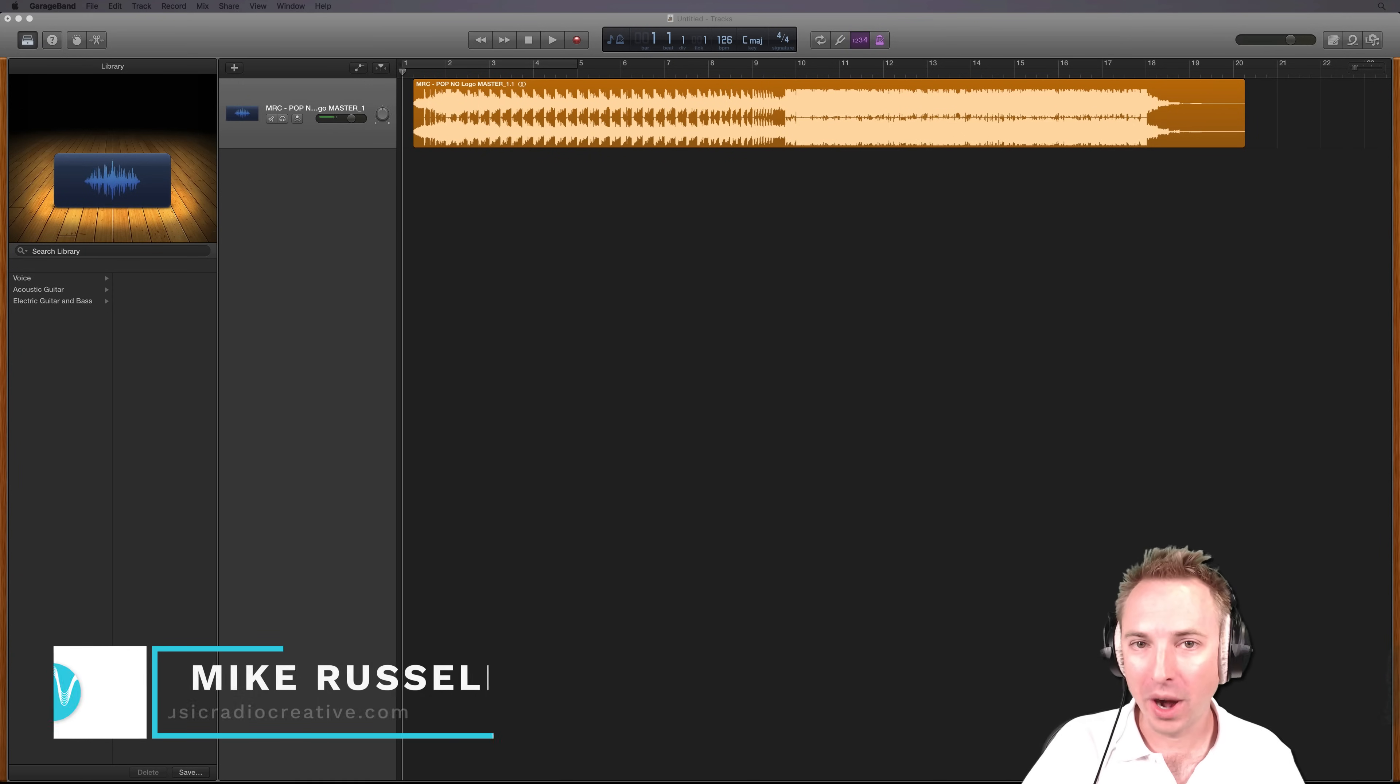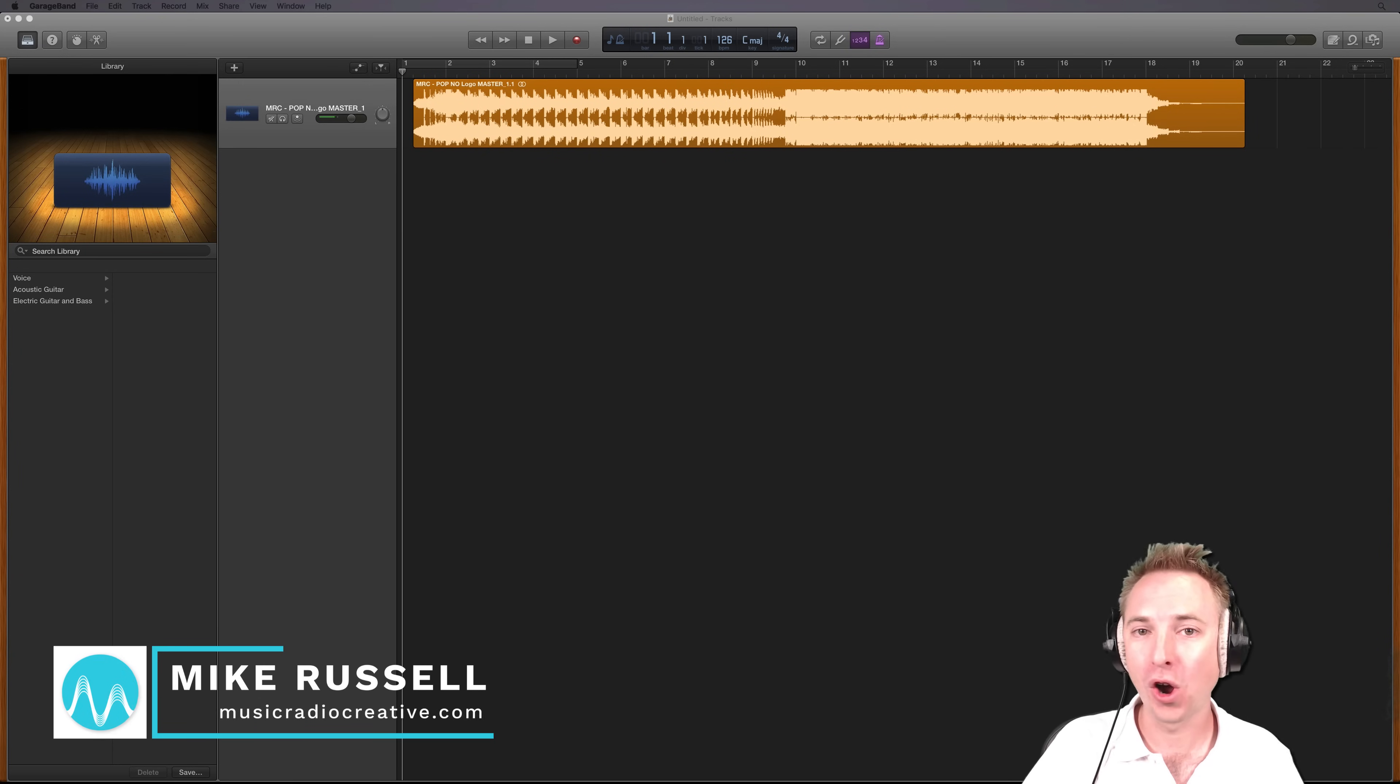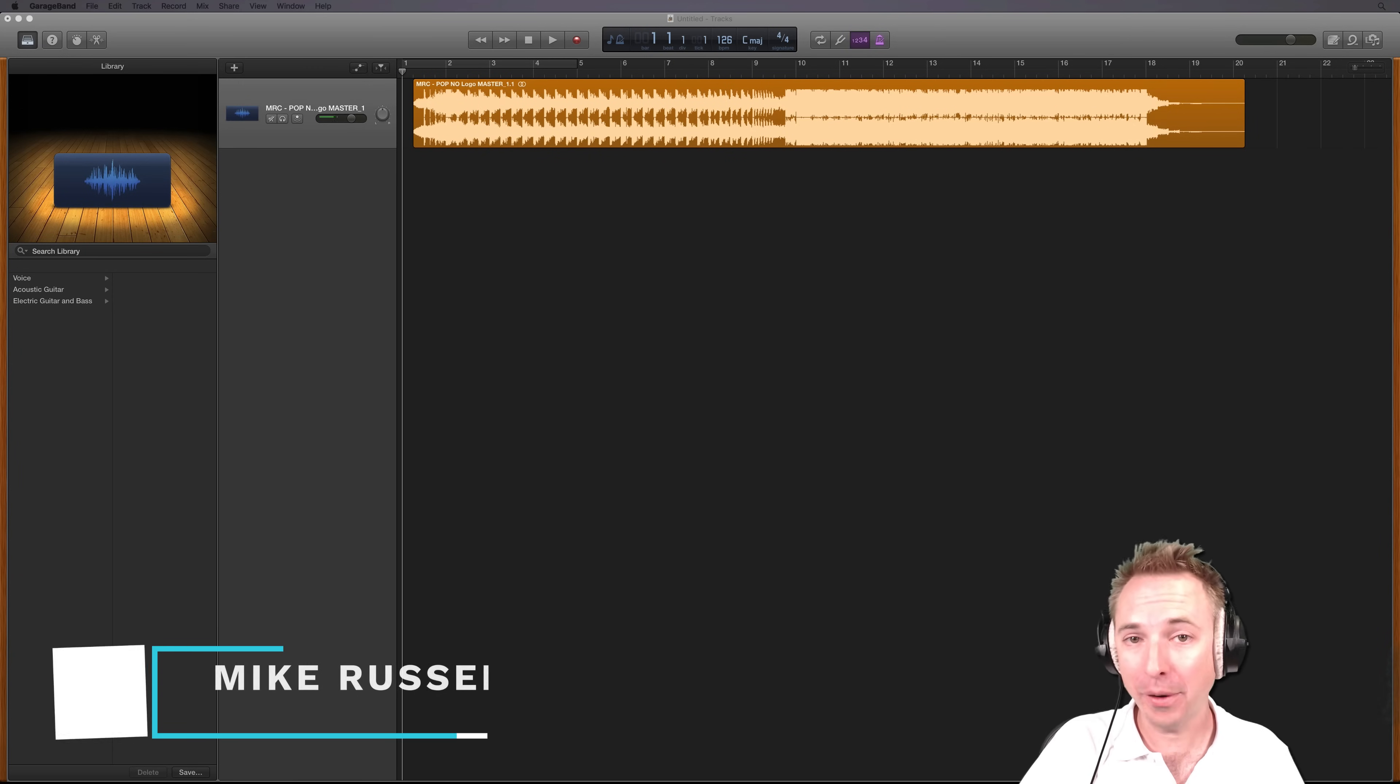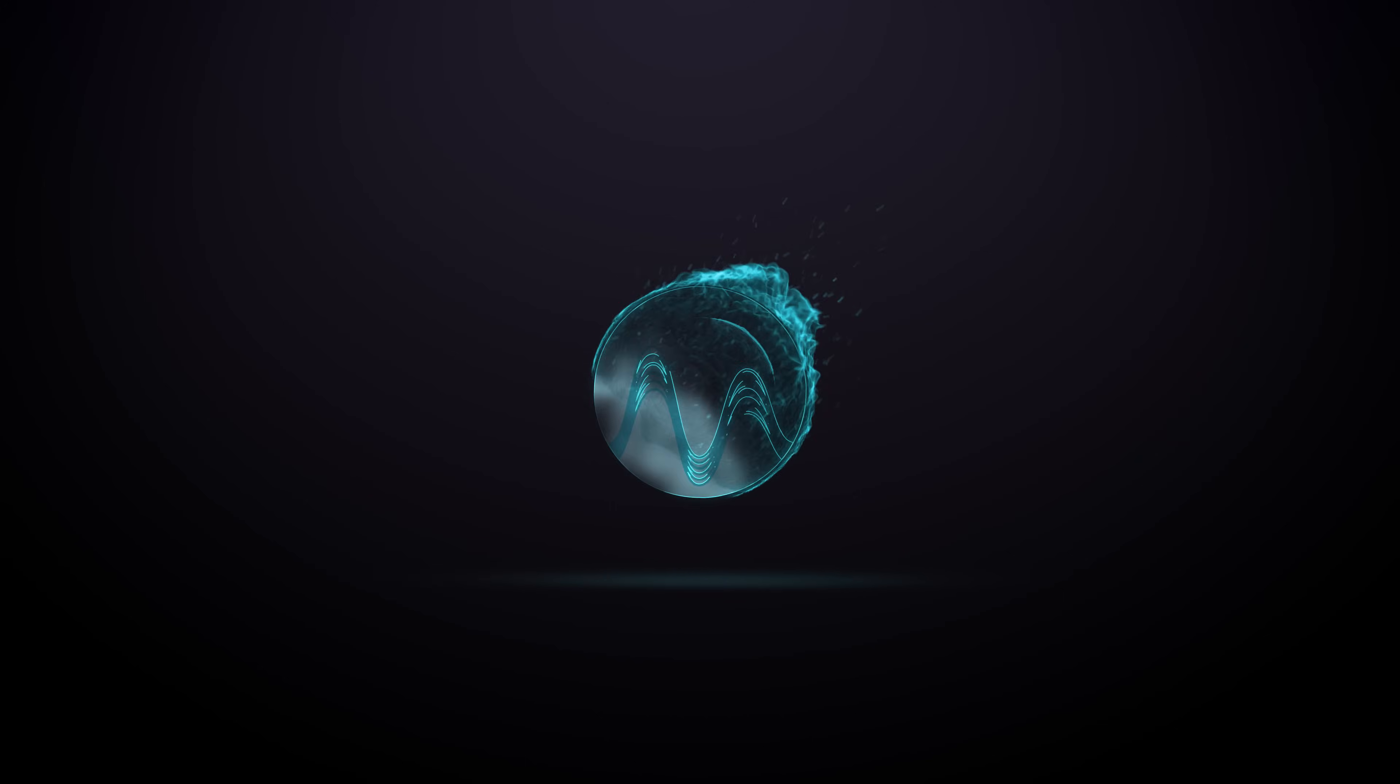Hello, I'm Mike from MusicRadioCreative.com. In this short tutorial, I'll show you how to speed up a song in GarageBand.